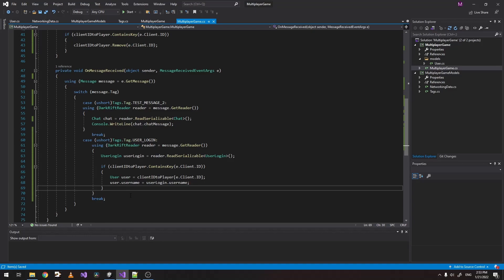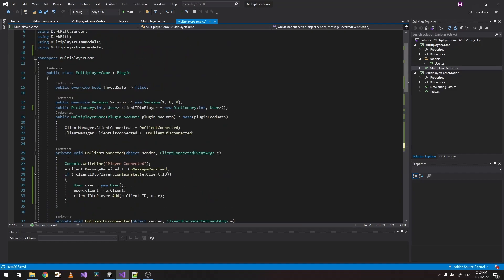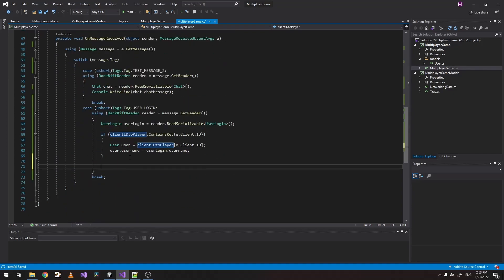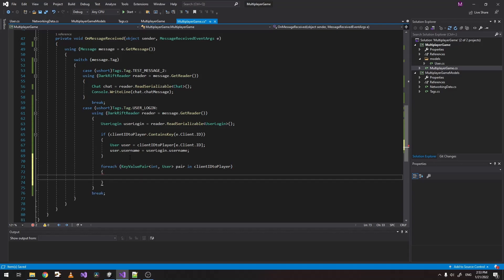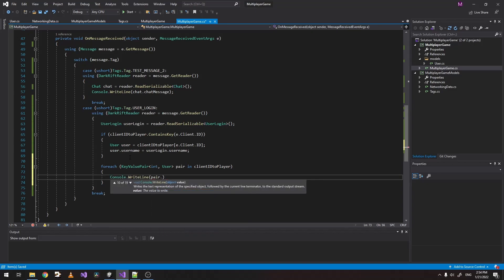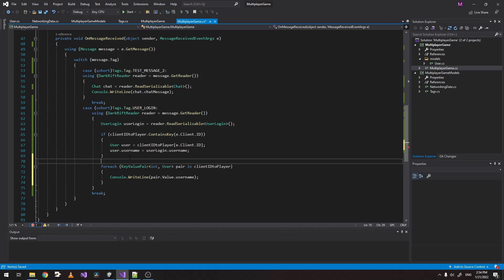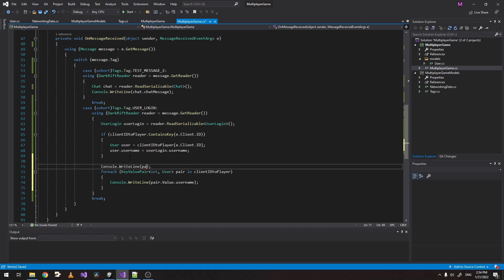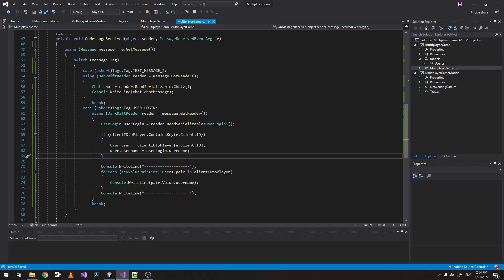So what we want to do next is say, we just want to, let's output every user that's connected to our server. And we just, let's console, write line. So let's use the user name, pair dot value, user name. And to make things more clear, let's just separate it like this. Let's build our project.